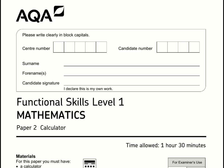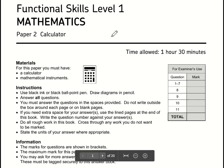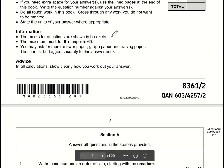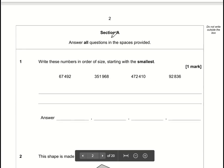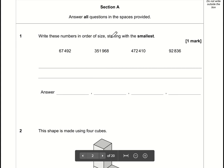Here are the video solutions for AQA Functional Skills Maths Level 1. This is Paper 2, which is the calculator paper, and this is the March 2022 paper. Let's take a look at Section A, Question 1.